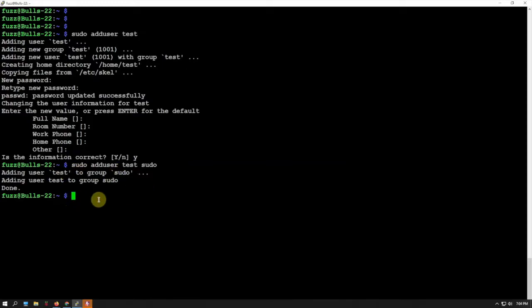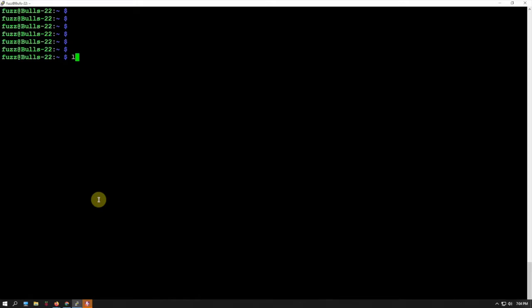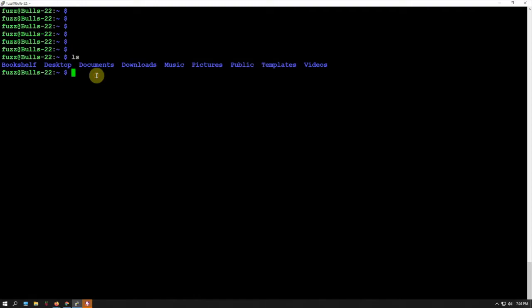Next thing we can do, if we want—optional, not required—is copy the folders from the existing user to the new user. For example, if we do an ls, as you can see here, this is a stock image and we want to transfer the downloads folder to the new user.